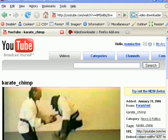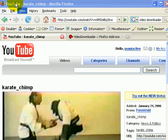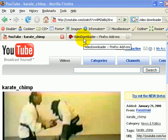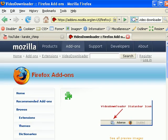I'm in Firefox, and as you can see I'm at YouTube, but I have something special installed with Firefox. It's a Firefox add-in called Video Downloader.